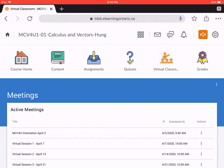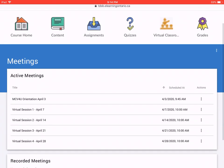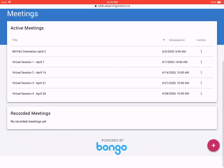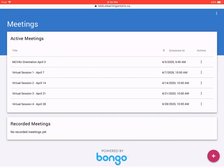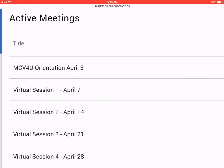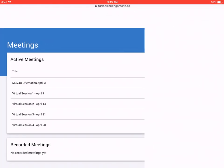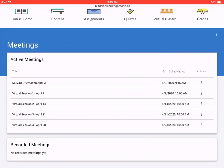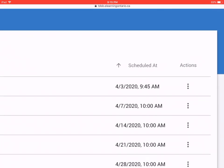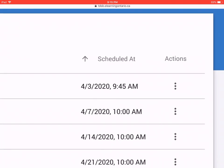Now if you look at this page, the two categories are active meetings and recorded meetings, which I'll get to in a moment. In order to get into virtual classroom, notice you're looking for the first title MCV4U orientation April 3rd. It starts at 10 a.m. Notice it says 9:45 a.m. That's when you can enter the meeting room.